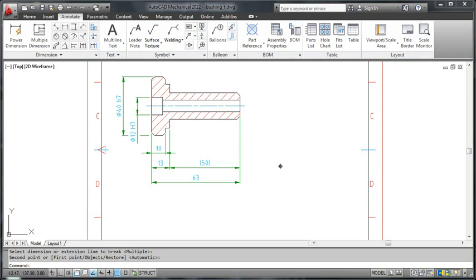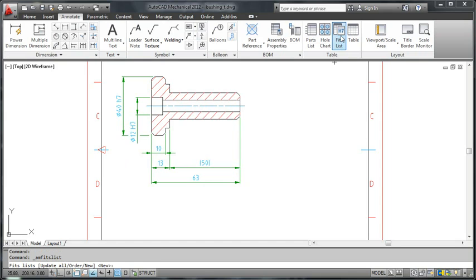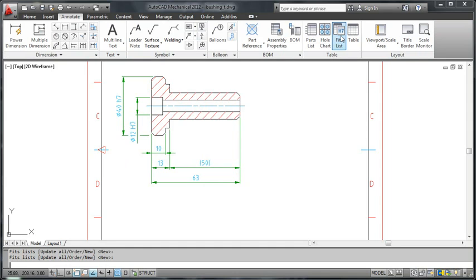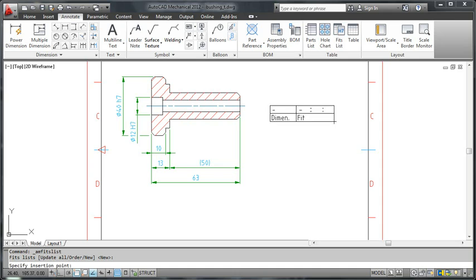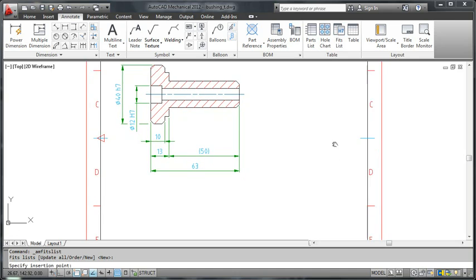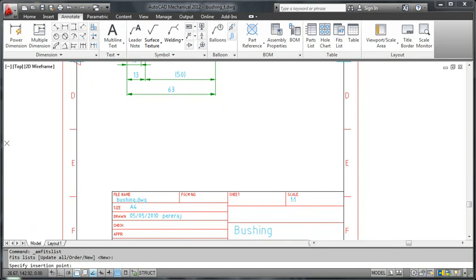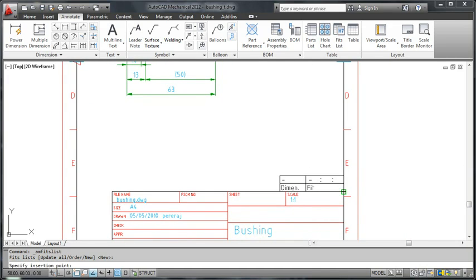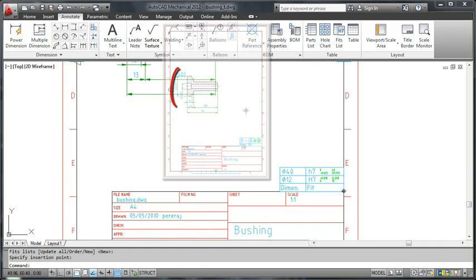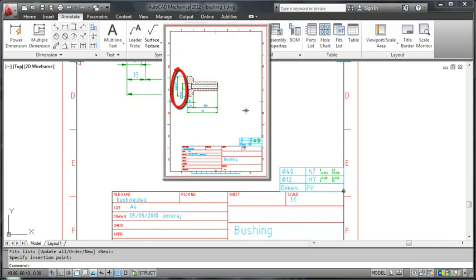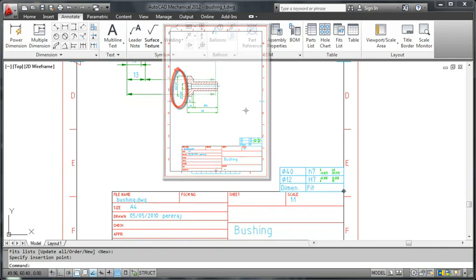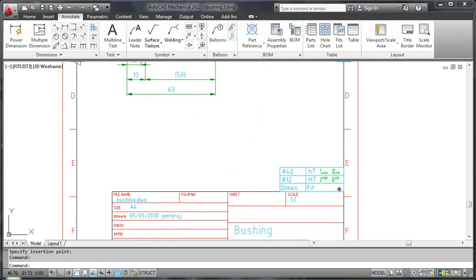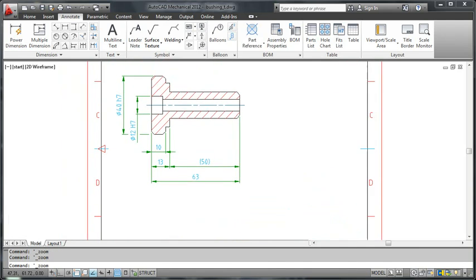I will now go one step further and create a fits list. I click fits list on the ribbon and choose the new option from the command line. When I place the fits list in the drawing, AutoCAD Mechanical scans the drawing and lists all the fits it finds within the drawing border containing the fits list.